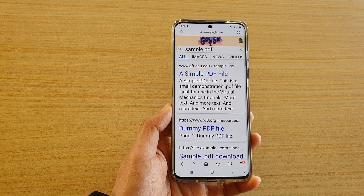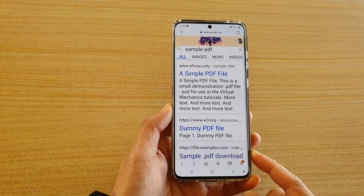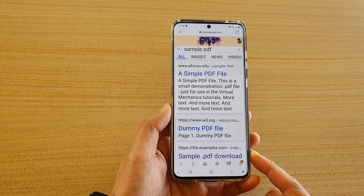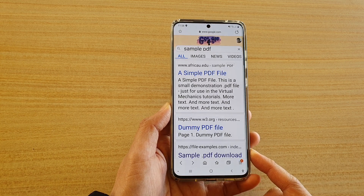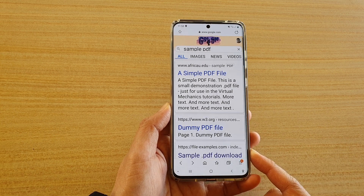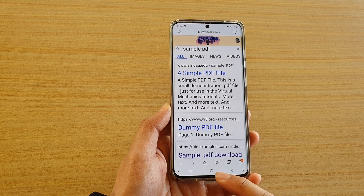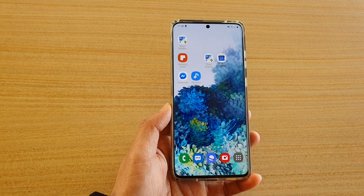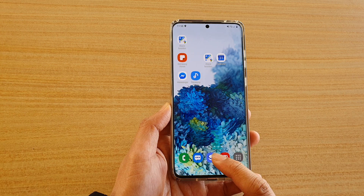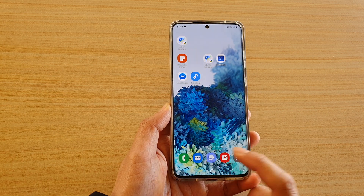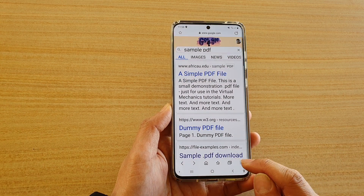Hi, in this video I'm going to show you how you can increase or decrease the text font size for your Samsung internet browser on the Samsung Galaxy S20 series. First tap on the home key to go back to your home screen. Next tap on Samsung internet browser and then tap on the menu key at the bottom.